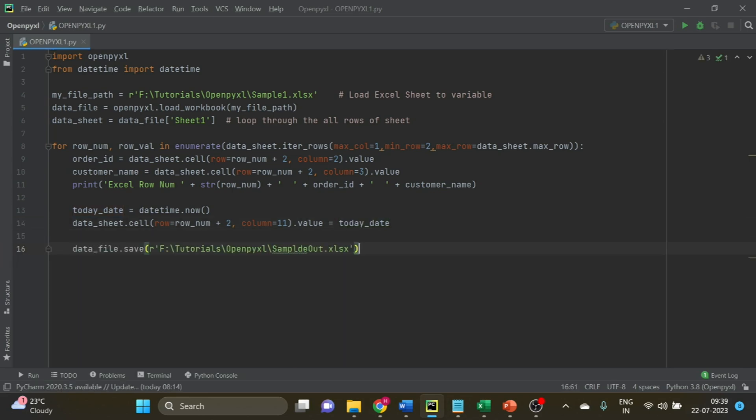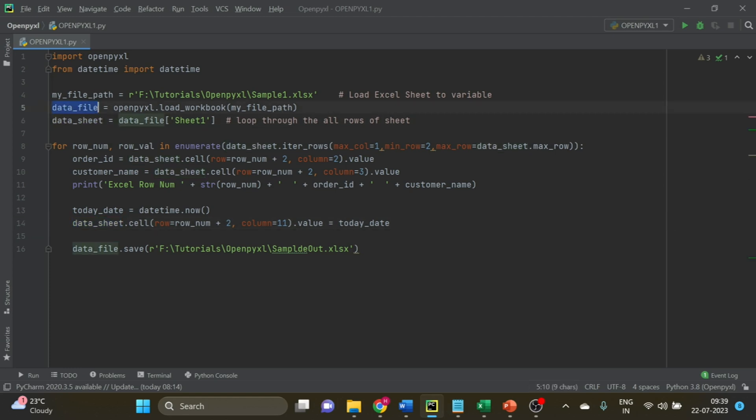How will you save the output file in OpenPyXL? You are updating the sheet itself. This sheet belongs to the data_file variable, so we have to save the same data_file.